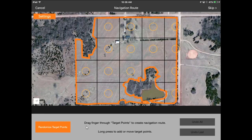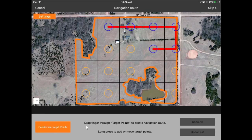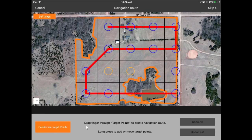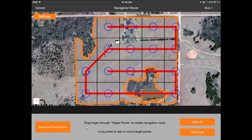In this case, I'm going to click outside the field and connect the dots, so to speak, by pulling my finger across the screen in whatever pattern I want to create the navigation route.